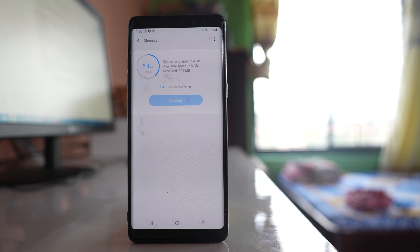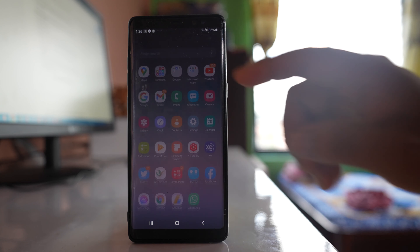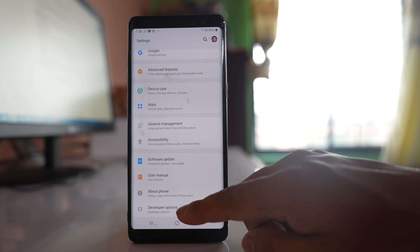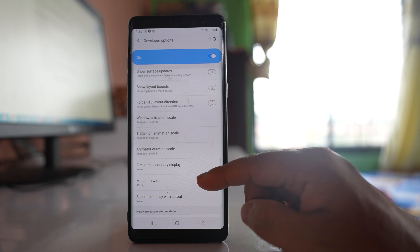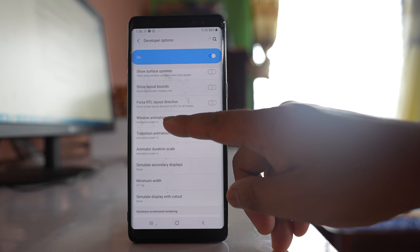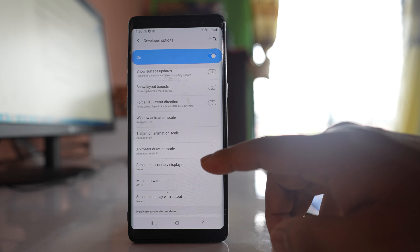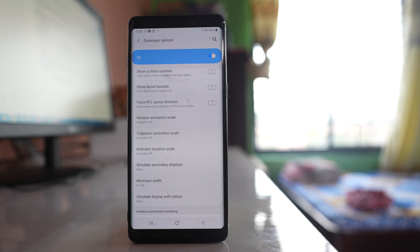Another thing you can do is disable transitions in your device. You need to enable Developer Mode on your Android device first. Once enabled, go to Settings, scroll to the bottom, and tap 'Developer Options'. Scroll down and find 'Window Animation Scale' — open it and select 'Animation Off'. Similarly, set 'Transition Animation Scale' to off, and 'Animator Duration Scale' to animation off. Turning off these animations will free up some RAM as applications will not use transitions.